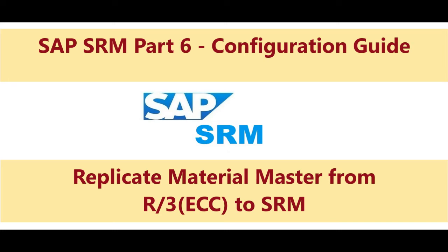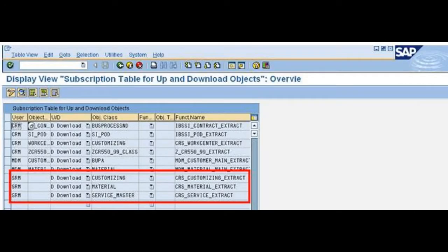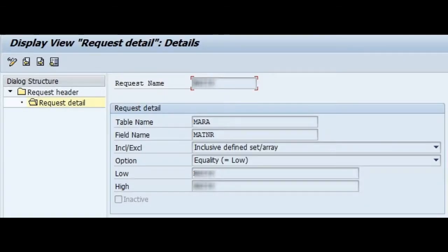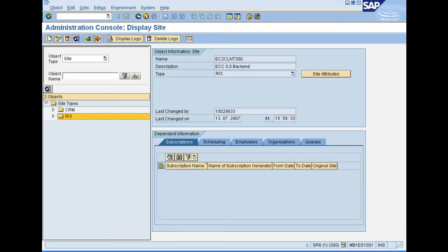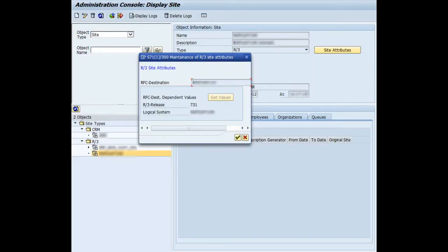Hello, welcome back. Today's topic is transferring material master from ECC to SRM. For this transfer of master data, configurations and settings have to be done in both systems — in ECC as well as in SRM. I will take you step by step through the things to be done in ECC, the steps to be configured in SRM, how to start the initial load, and how to schedule the background job for delta changes.